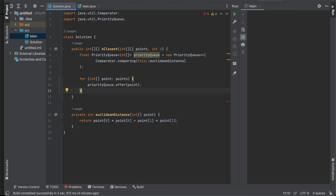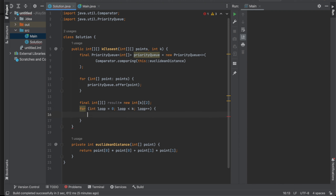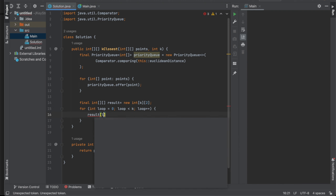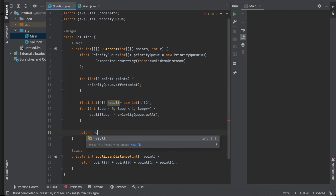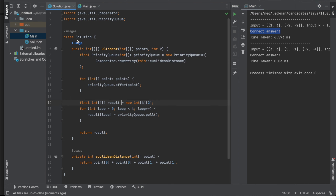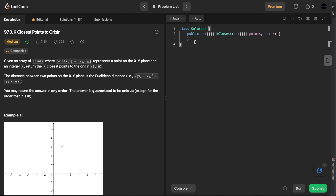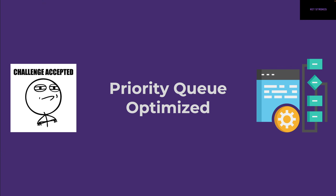After the loop, all points are in the priority queue ordered by distance — closest at the front. We create a result array `int[k][2]`, then run a loop up to K, polling from the priority queue into the result array. Finally, we return result. Running the base cases gives correct answers. Copying to LeetCode, running the base cases passes, and after submitting all test cases, the solution is accepted.